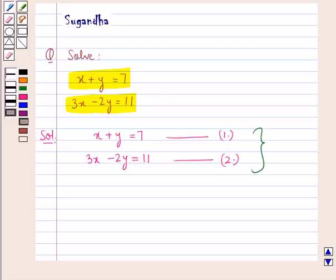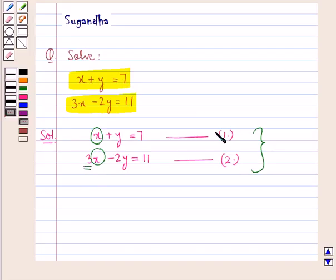Here we will make the coefficients of the variable x equal in these two equations. As you can see, in the second equation the coefficient of the variable x is 3, and in the first equation the coefficient of the variable x is 1. So we will make the coefficient of x in equation 1 equal to 3.